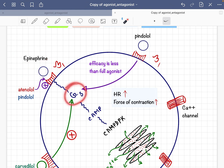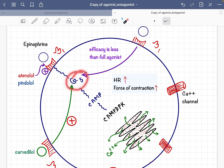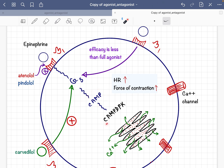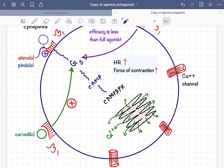Epinephrine binds with the beta-1 receptor and activates the Gs protein, because beta-1 is a Gs-coupled receptor. The Gs protein then produces more and more cyclic AMP from ATP. This cyclic AMP activates the cyclic AMP-dependent protein kinase enzyme.